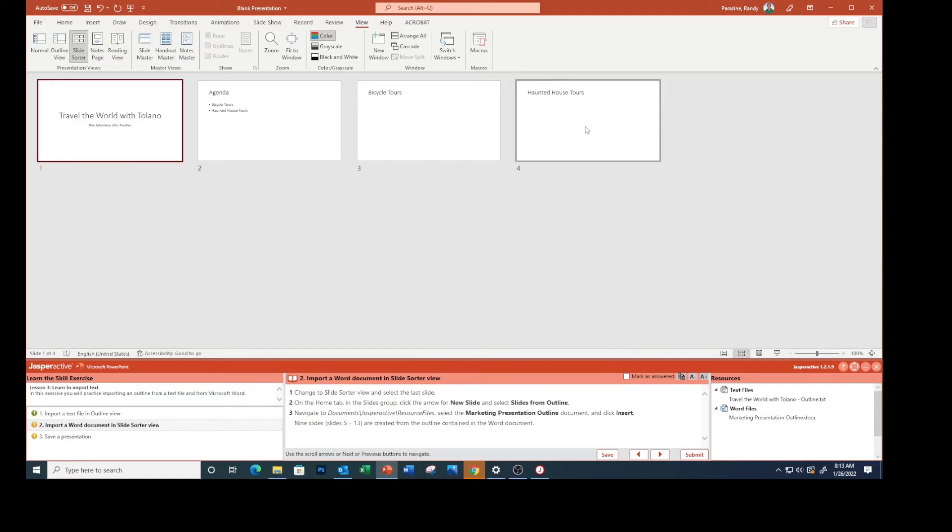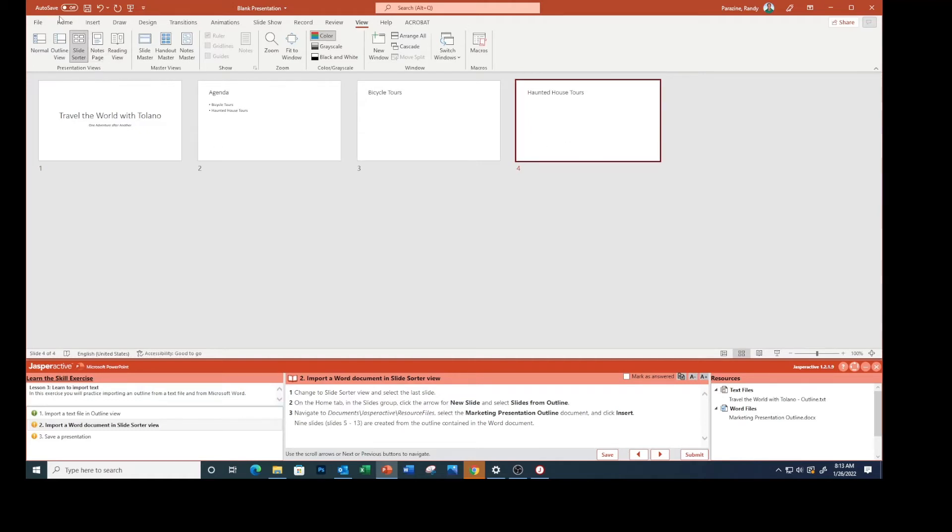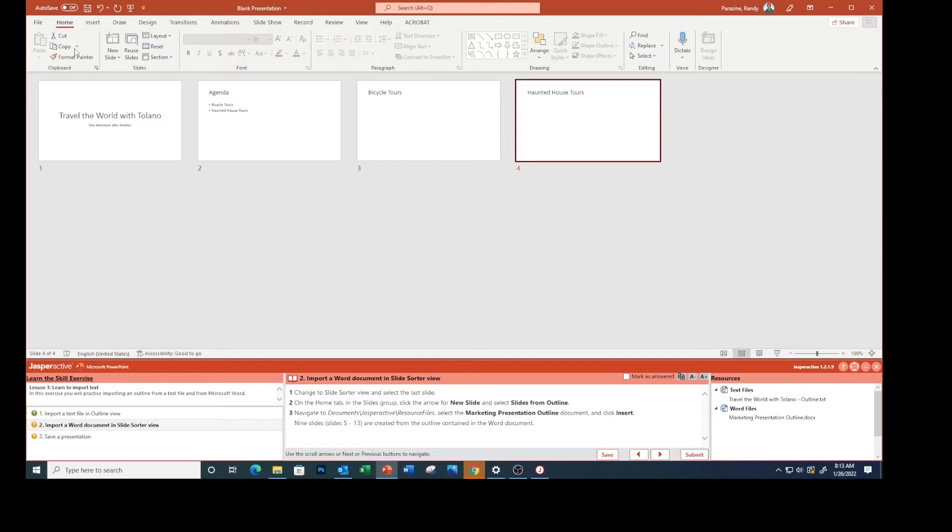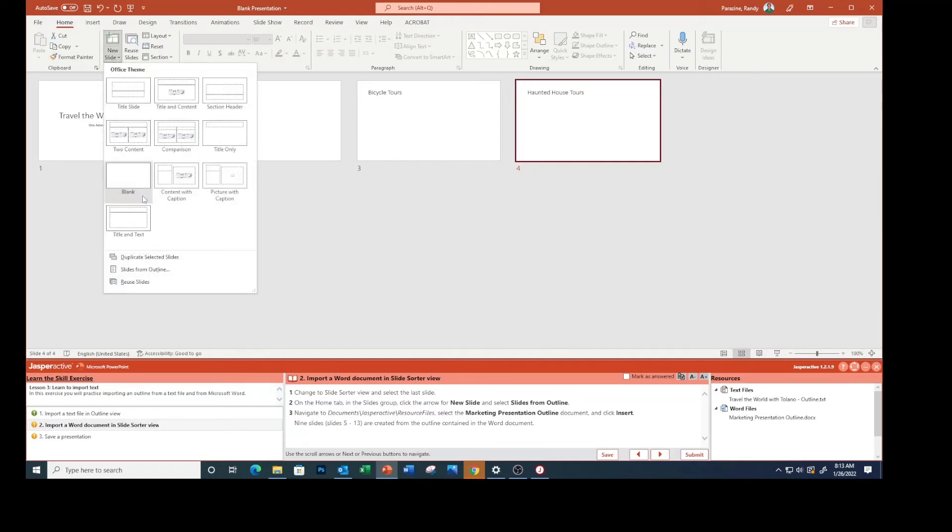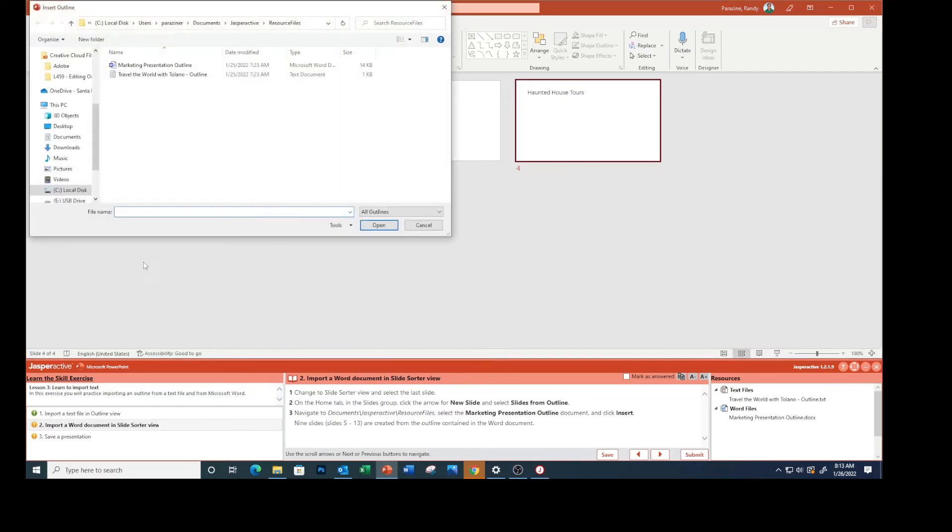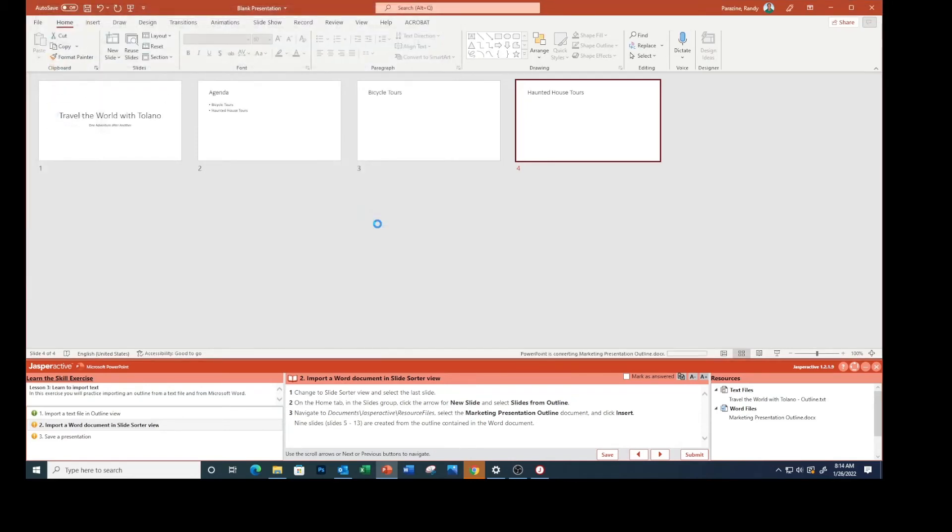Select the last slide. On the Home tab in the Slides group, click New Slide, select Slides from Outline. We're going to select Marketing Presentation Outline. Click Insert. Nine slides are created from the outline contained in the Word document.